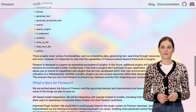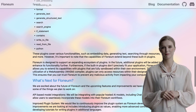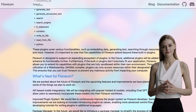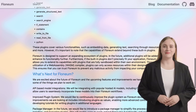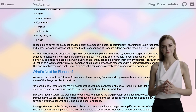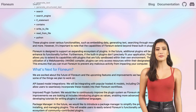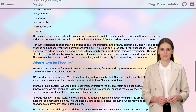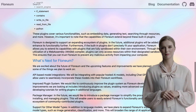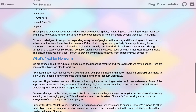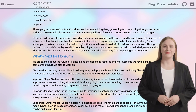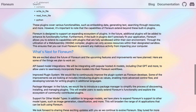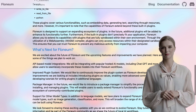Who is Flonium for? Well, it's perfect for any non-developer professionals who find themselves dealing with repetitive tasks. Whether you're a marketer, a data analyst, or a content creator, Flonium can help streamline your workflow and save you valuable time.